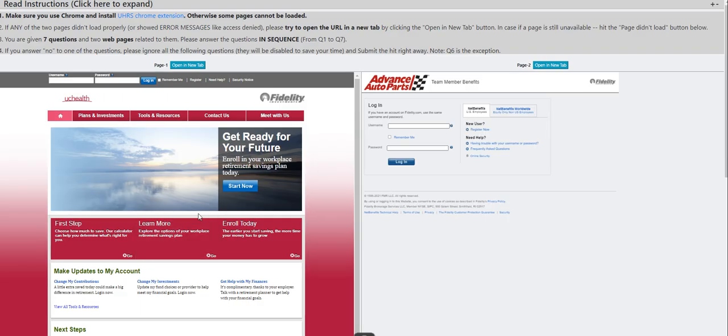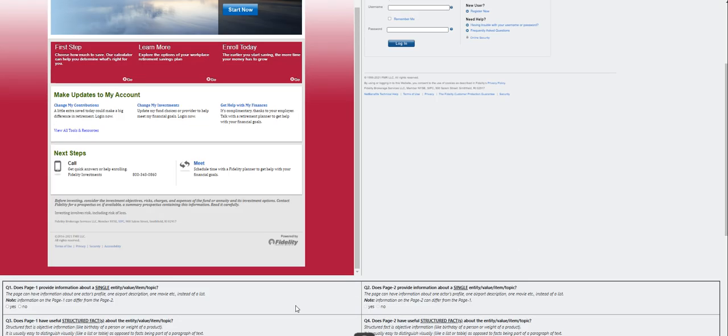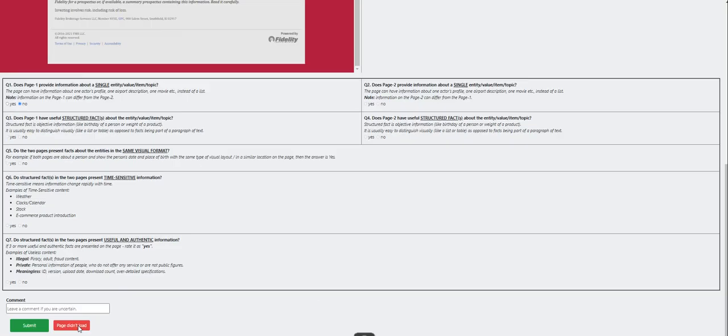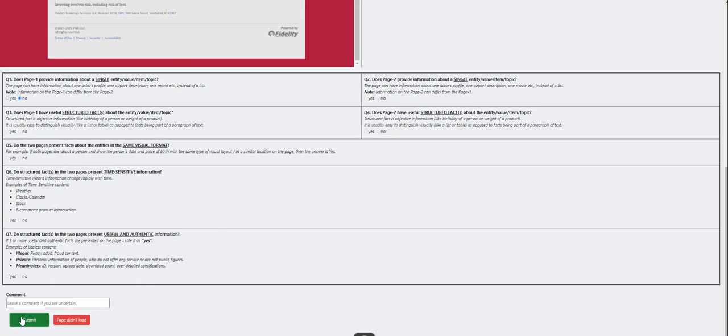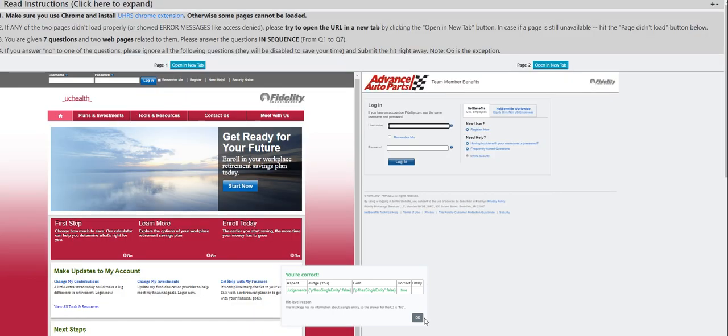All right. This one definitely is a no. We got that one right.